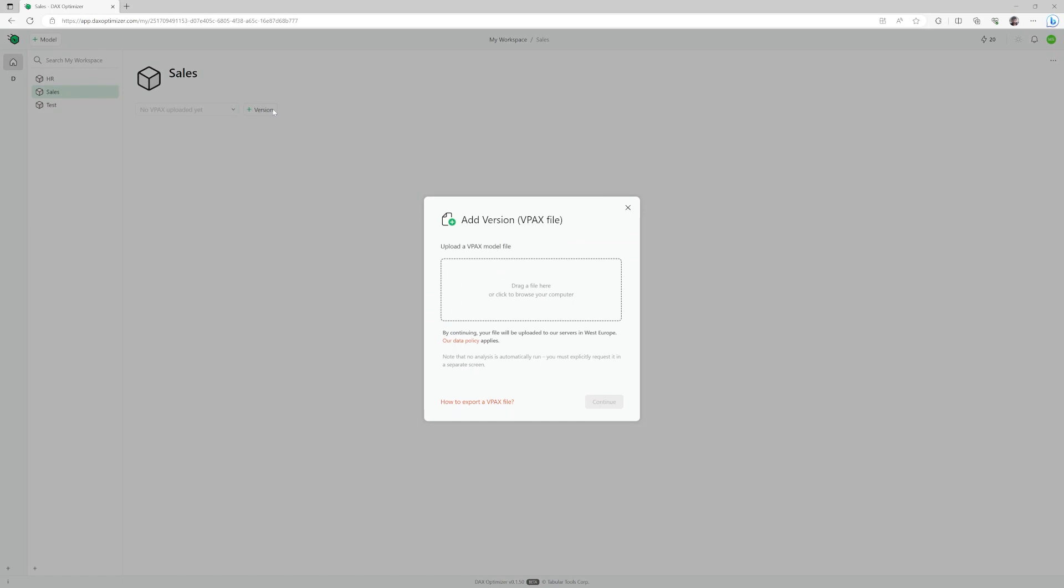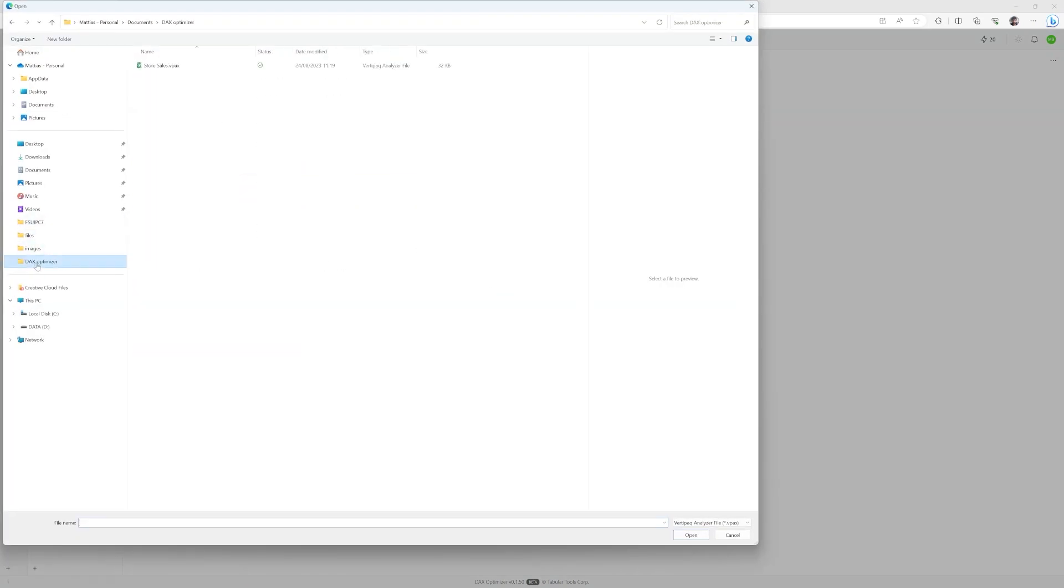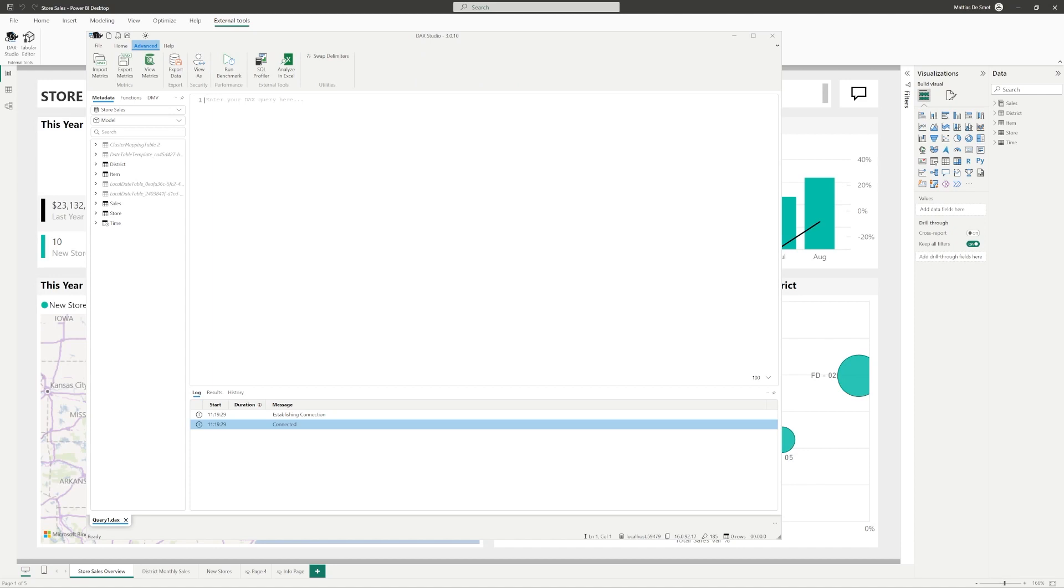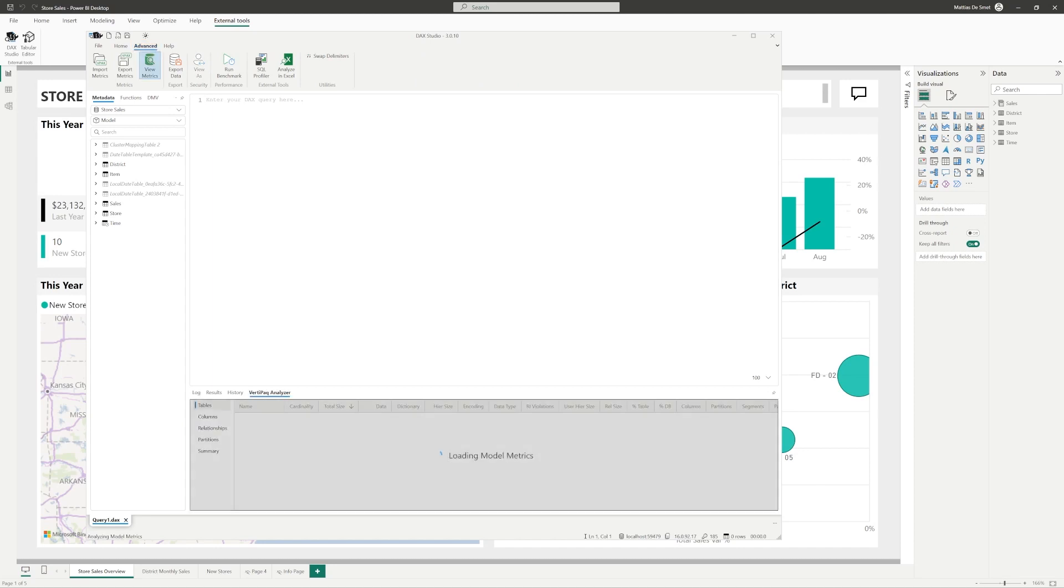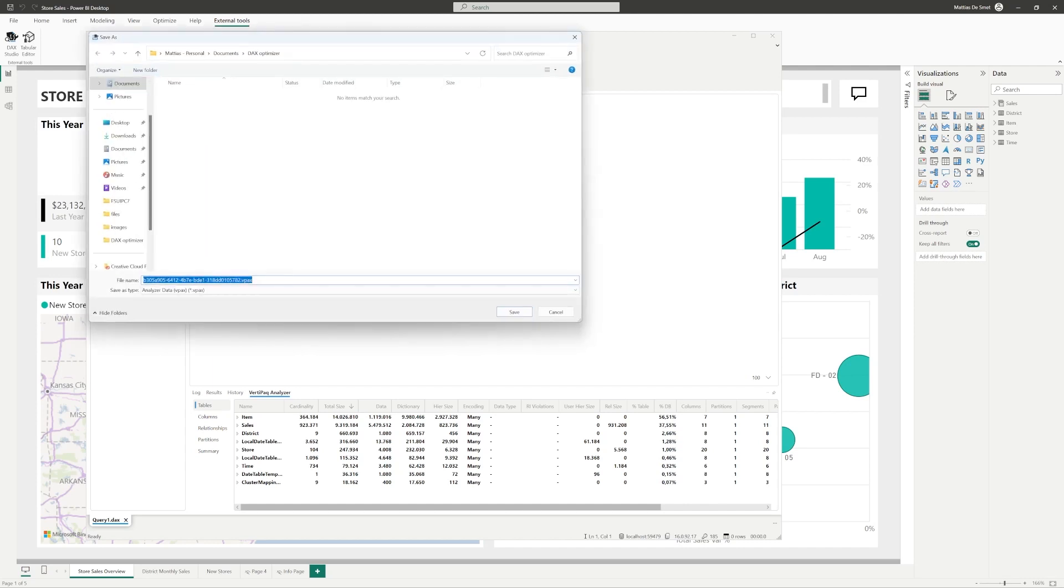You can add versions of the model by clicking the plus version button. This is actually a VertiPack file which you can create with the DAX Studio tool. When in Power BI Desktop, with your model open, click on DAX Studio, Advanced and Export Metrics. Make sure you are on the latest version of DAX Studio, 3.10 as of the recording of this video.